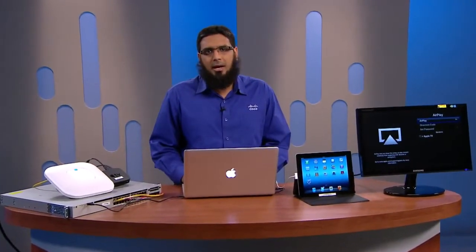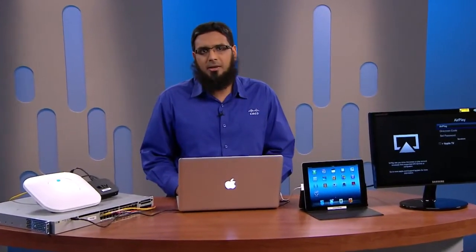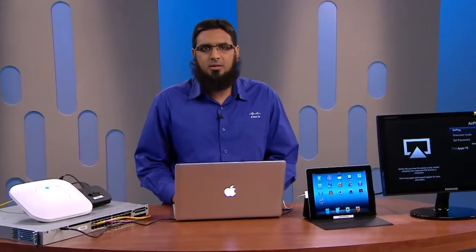Hello, I'm Mohamed Imam, Technical Marketing Engineer at Cisco. I would like to give you a brief demonstration of Cisco MDNS Service Discovery Gateway, or SDG for short. This feature is also sometimes referred to as Bonjour Gateway.